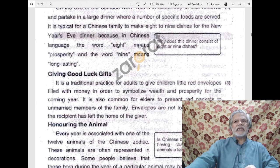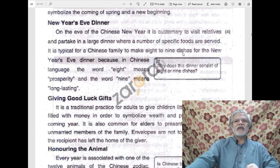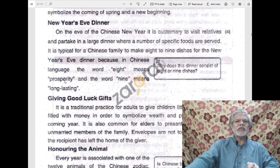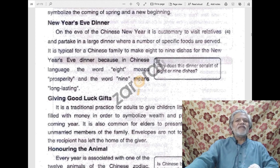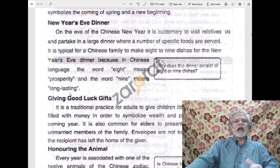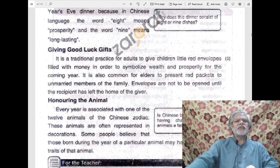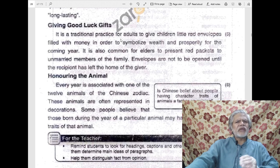It is typical for a Chinese family to make eight to nine dishes for the New Year's Eve dinner. Because in Chinese language, the word 'eight' means prosperity, and the word 'nine' means long-lasting. So it is also a convention to prepare eight to nine dishes. Prosperity means wealthiness — the joy of being wealthy. Long-lasting means durable — something that lasts long, that is durable, that continues, that survives for a long time.